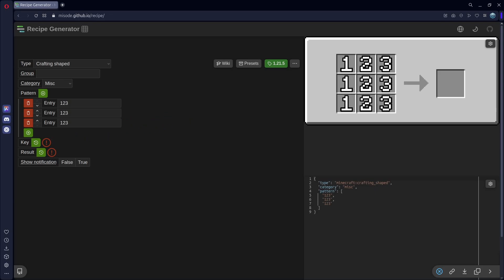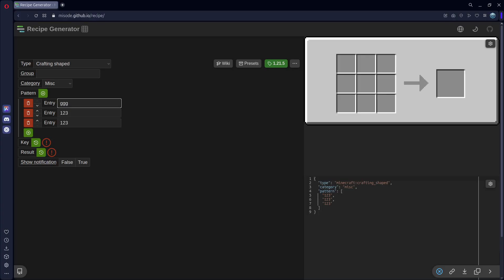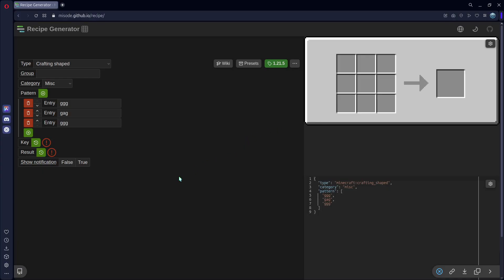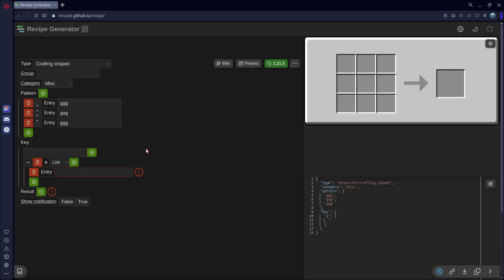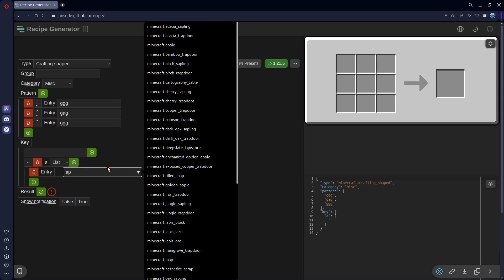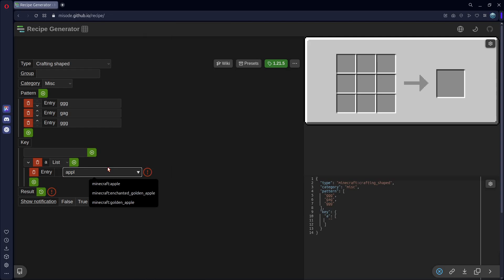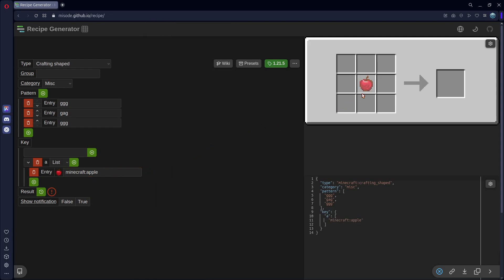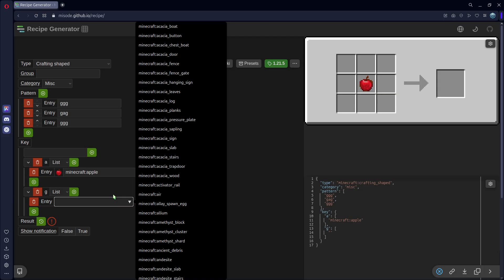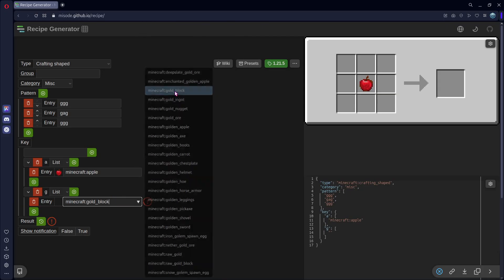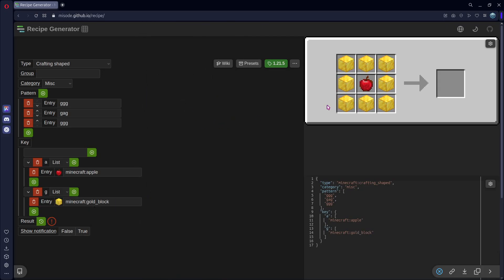If you want an item to be empty, you can replace it with a space. So in all of these, I'm going to put GGG for gold. I'll put GAG for gold, apple, gold. And GGG. So we'll have gold blocks all around and an apple in the middle. So how do we get these showing up? For that, we need our key. So to start, I'll do my A key, add that, and I'll set this to an apple, just like that. And you can see our apple appears up here. And if I add another key for G, we can put in gold block, and you should see that appear here.